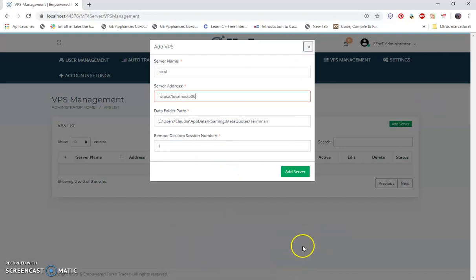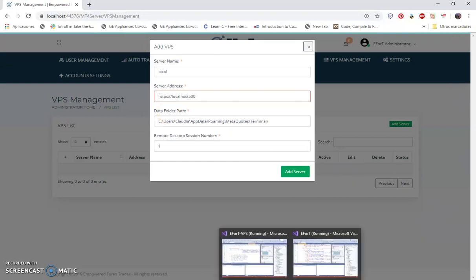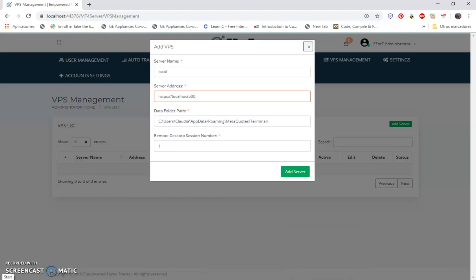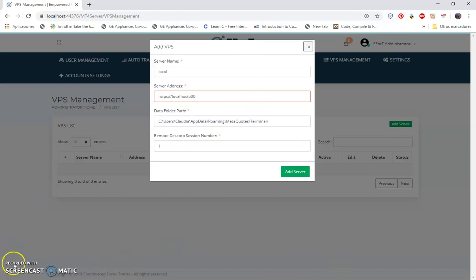That is how you would add the VPS and test the VPS API functions through the actual website. But I again recommend using Postman — the next video will show you how to do all of this without waiting for the slow website load.